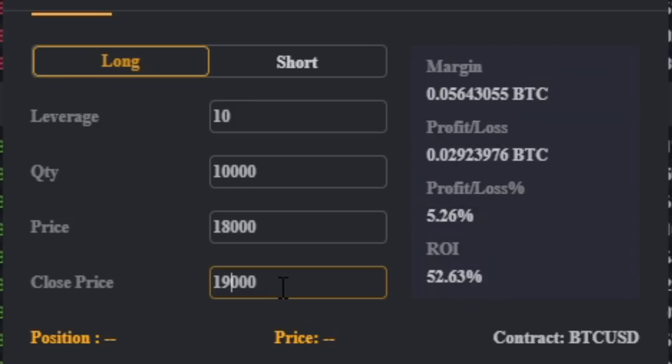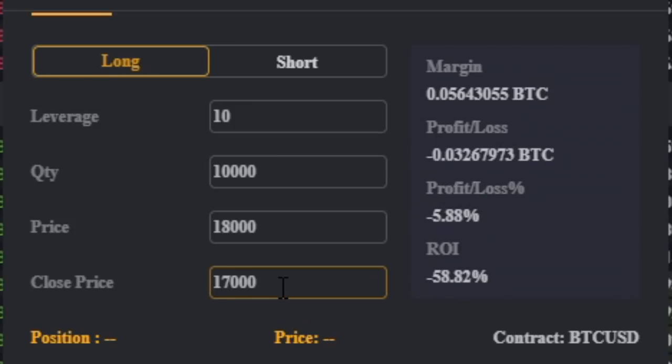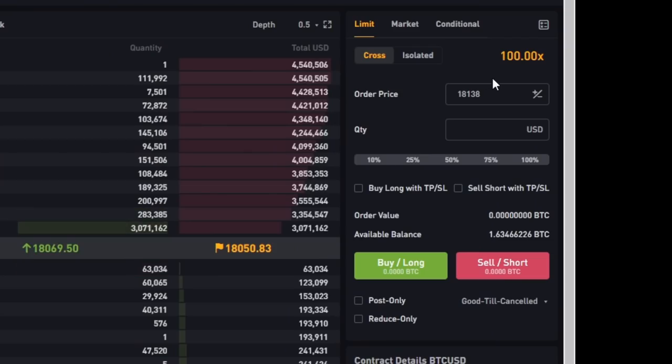But if the price goes the other way and it instead goes to 17,000 US dollars then you would have made about 60 percent losses. So you can see that there's a lot of return potential but also a lot of risks. So it's very important that you do your own research when trading and that you do not use leverage trading when you are inexperienced.